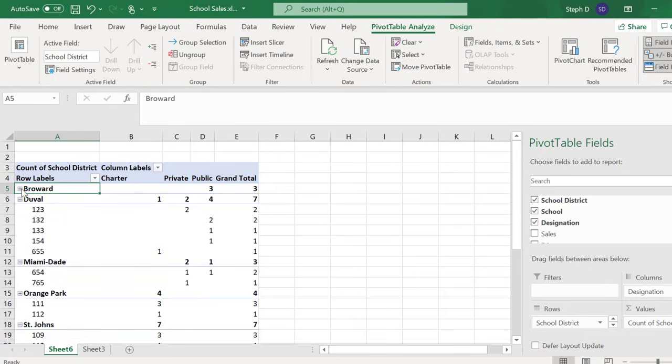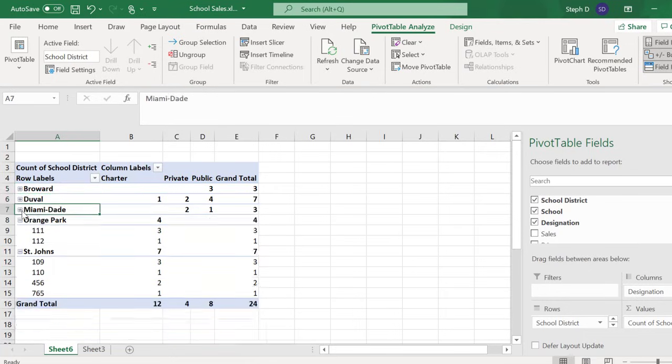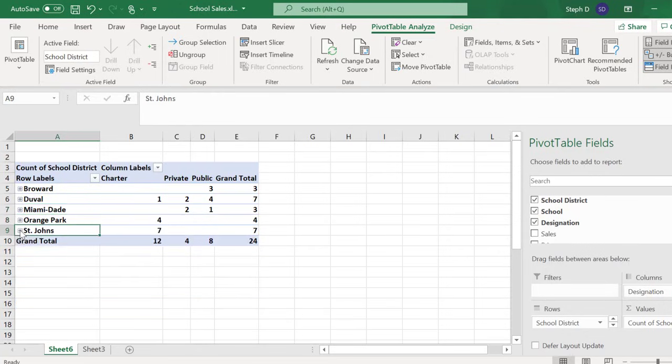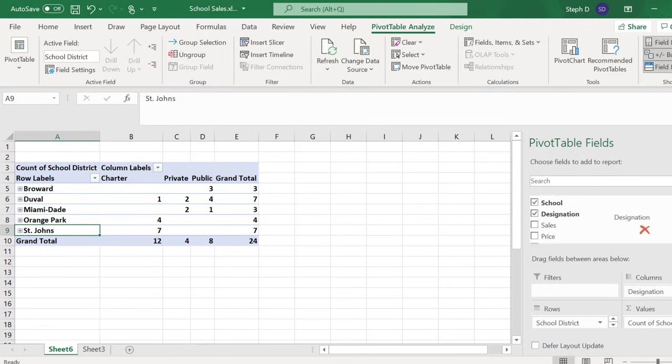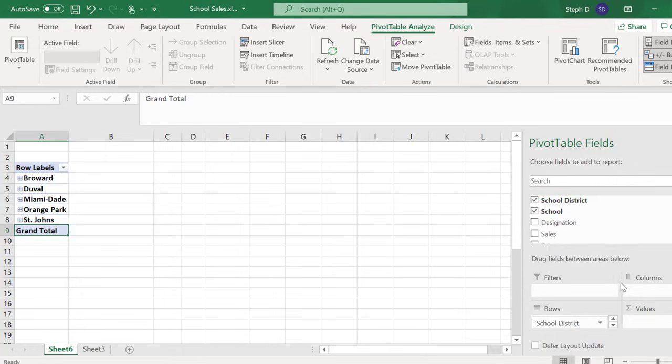I'm not really interested in counts by school at this point, so I'm going to go ahead and collapse those counts. Next, I want to see the profit I made by School District. Let's move everything out of the area except for School District.